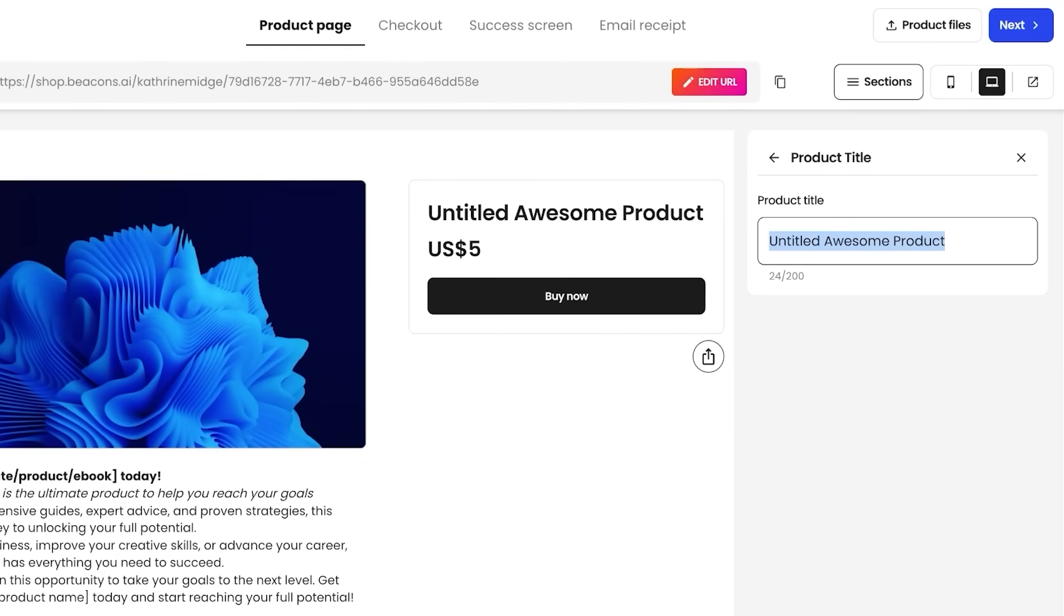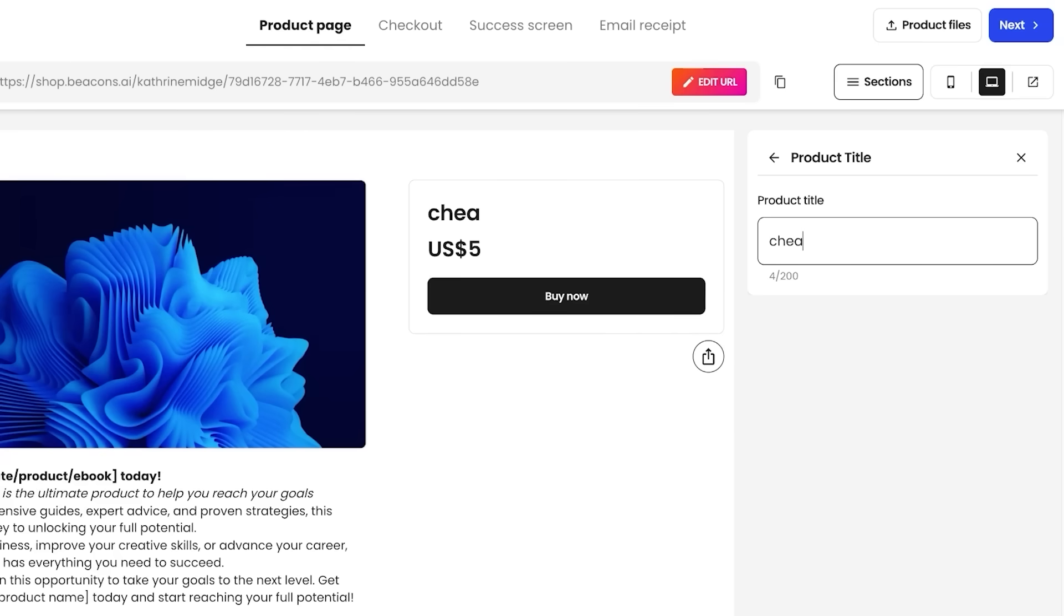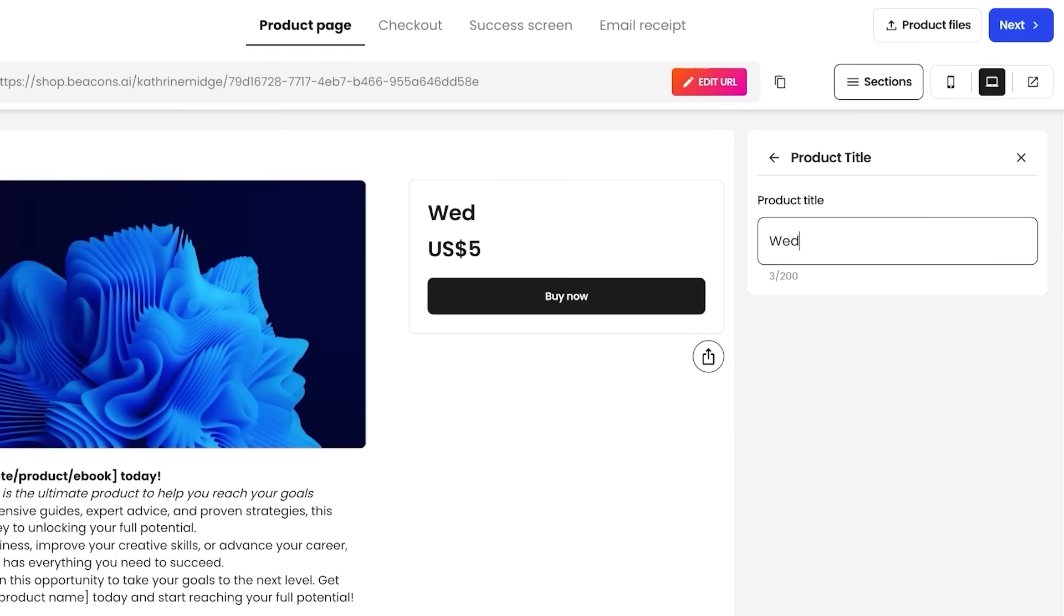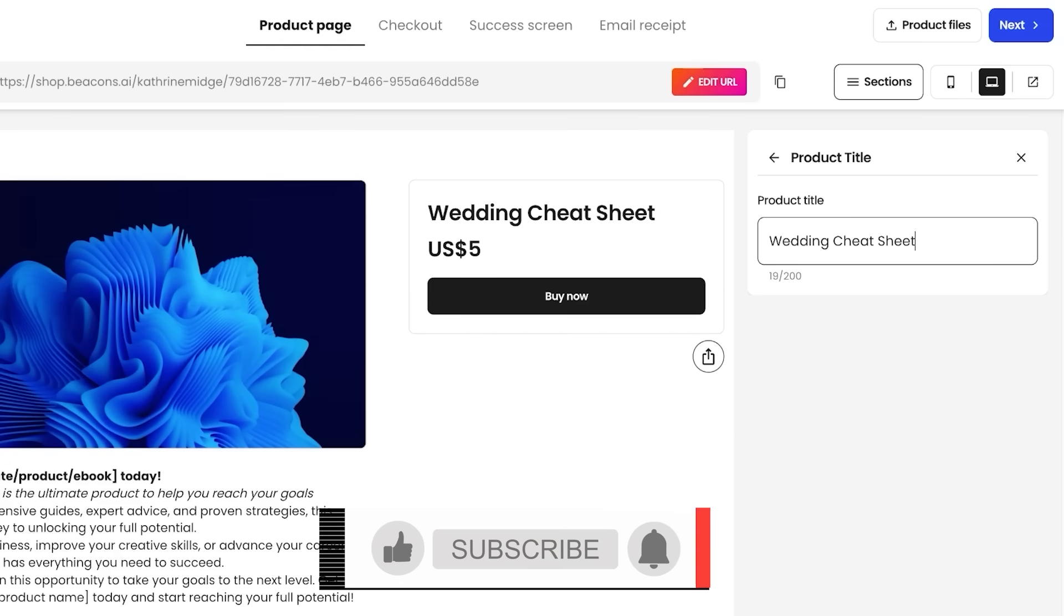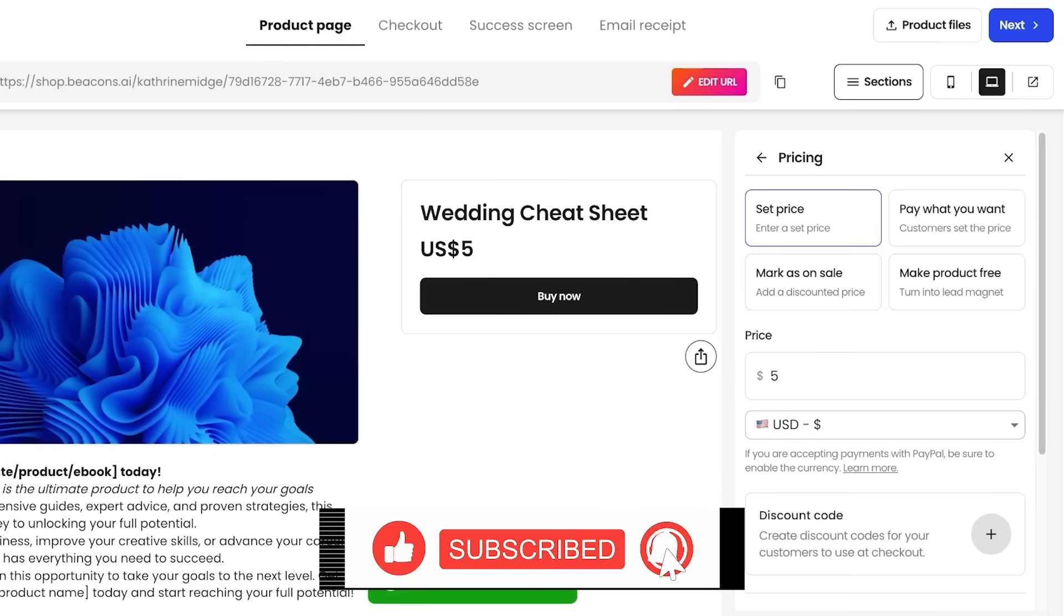Starting off, you're going to click on your product title and you can enter your product title, which is going to be wedding cheat sheet. And then we're going to proceed with the second step, which is price.